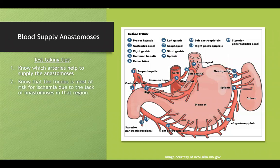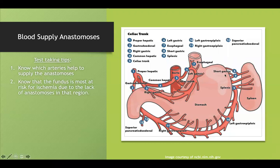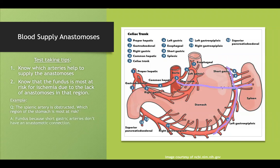Another high-yield point: the fundus is most at risk for ischemia because it lacks collateral blood circulation. The lesser curvature is covered by left and right gastric arteries, and the inferior stomach is covered by the right and left gastro-omental arteries. But the fundus — up top — has a problem. If the splenic artery is obstructed, collateral circulation can supply most of the region but cannot reach the short gastrics supplying the fundus, so the fundus will be most at risk.